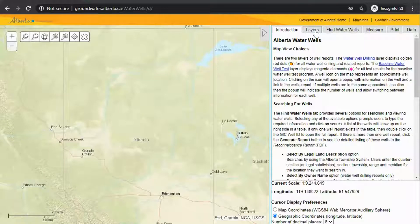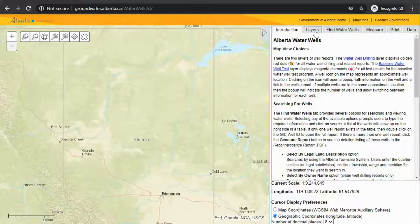The Alberta Water Wells is a public database that provides information on water well drilling reports and important information about your well, such as age, depth, casing, formation types, and much more.